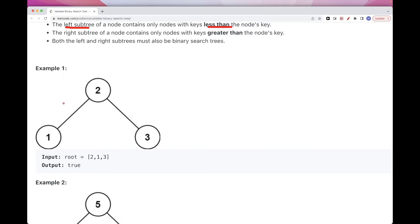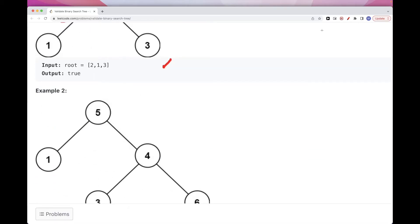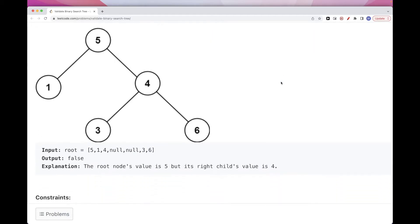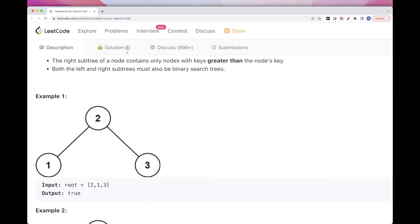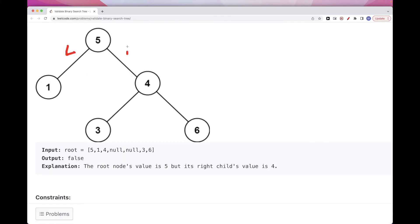For example here, 1 is smaller than 2, and 3 is bigger than 2, so it's a valid binary search tree. If we look at this one, 1 is smaller than 5, so good, but 4 is smaller than 5, and 3 is also smaller than 5, so this is not a valid binary search tree and we need to return false.